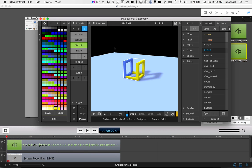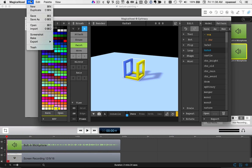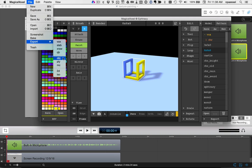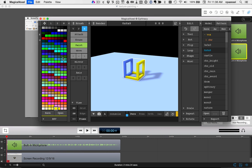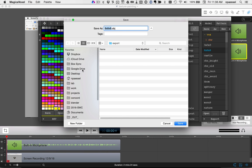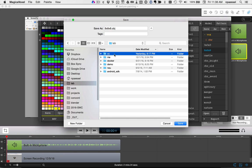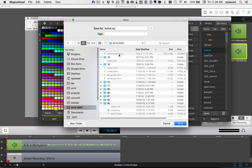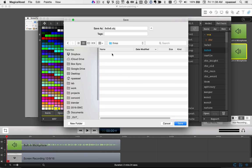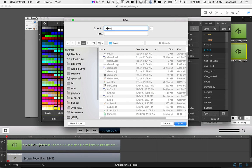We'll load that into our JavaScript just as soon as we export it. So we're going to export — file, export as usual, OBJ file. Go ahead and find your JavaScript folder where you've been doing your Three.js work. Here it is. And we'll just call it demo2.